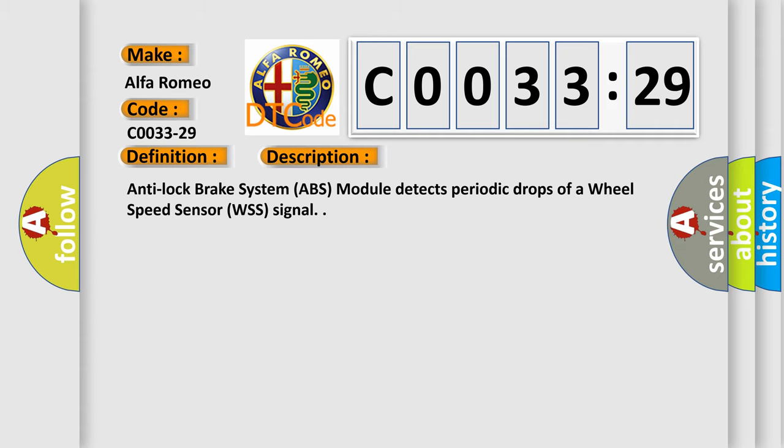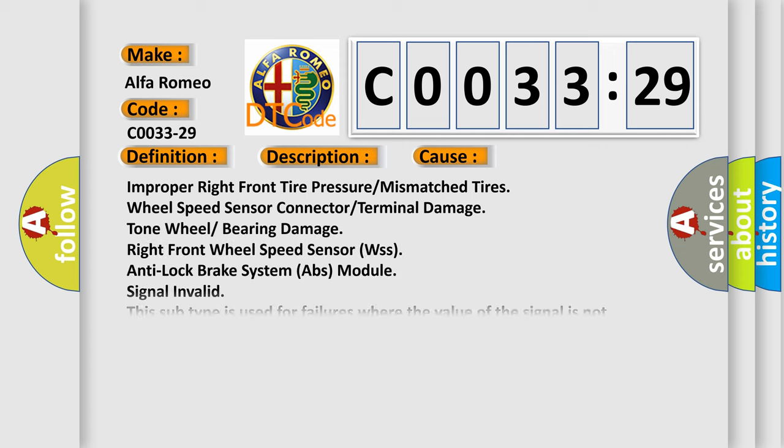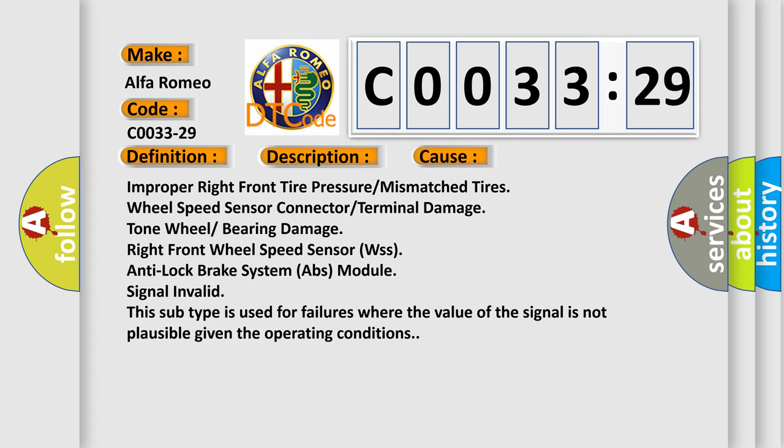And now this is a short description of this DTC code. Anti-lock brake system (ABS) module detects periodic drops of a wheel speed sensor (WSS) signal.